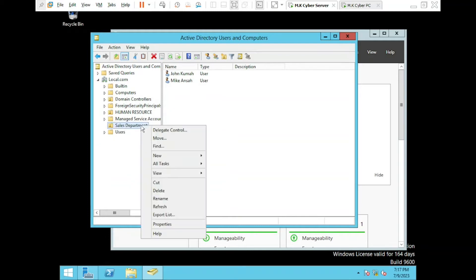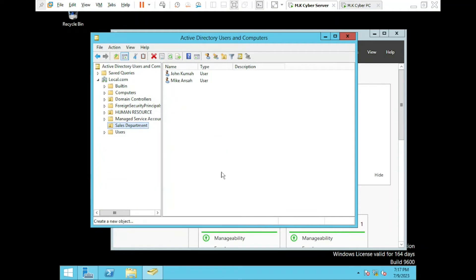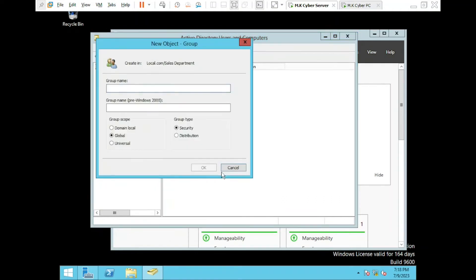To do this, right-click on the sales department's Organizational Unit (OU) and select New and then Group. Let's name our first group Senior Staff and our second group Junior Staff.